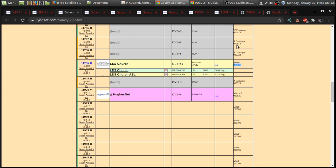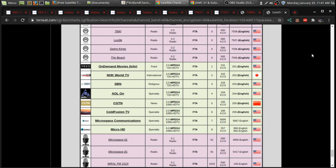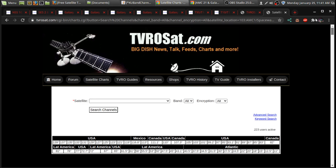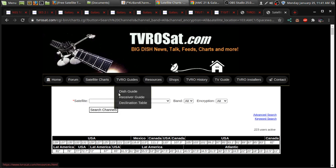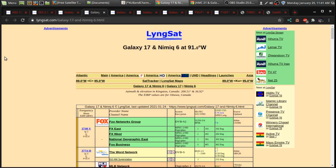Another thing, too, is with LyngSat, sometimes it's out of date. So, check out this other website called TVROsat.com. And they have a lot of their charts up to date.